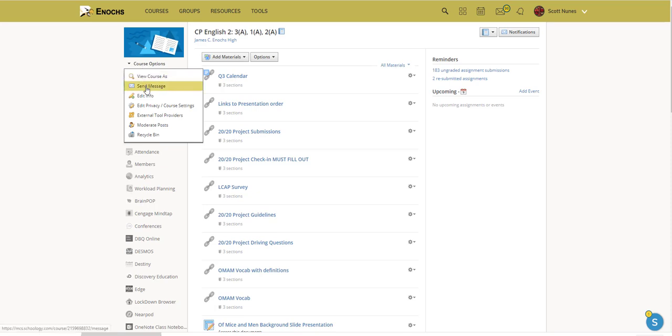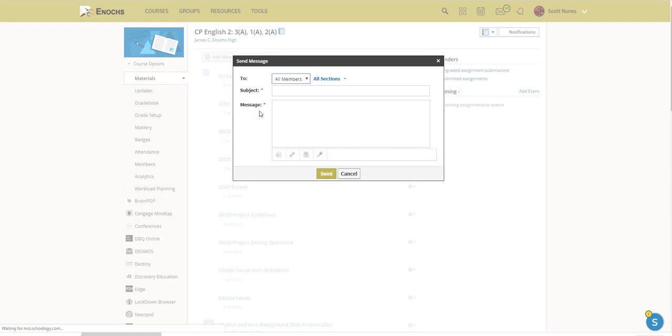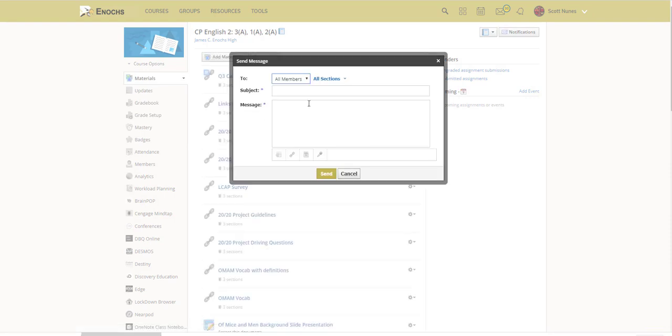And then right beneath the picture, go ahead and select Course Options and then Send Message. There are several different options you can choose from the drop-down. My default is All Members, which would email myself as an administrator of the course, my parents, and my students, which are considered members by the program.